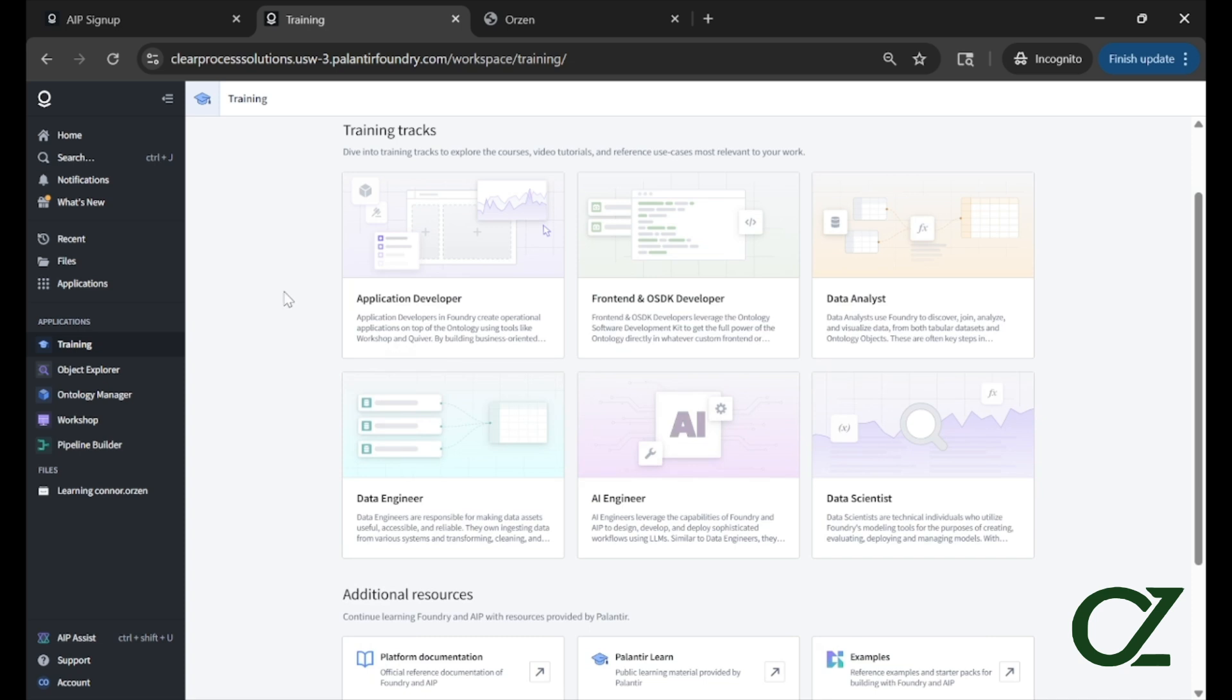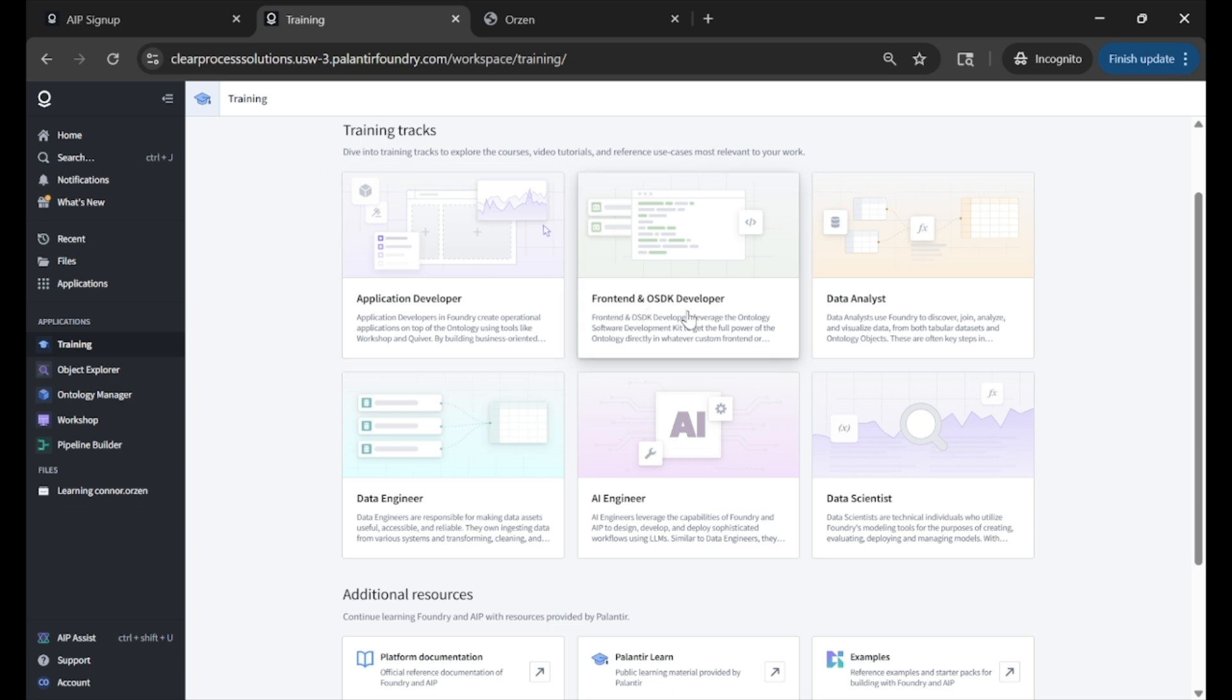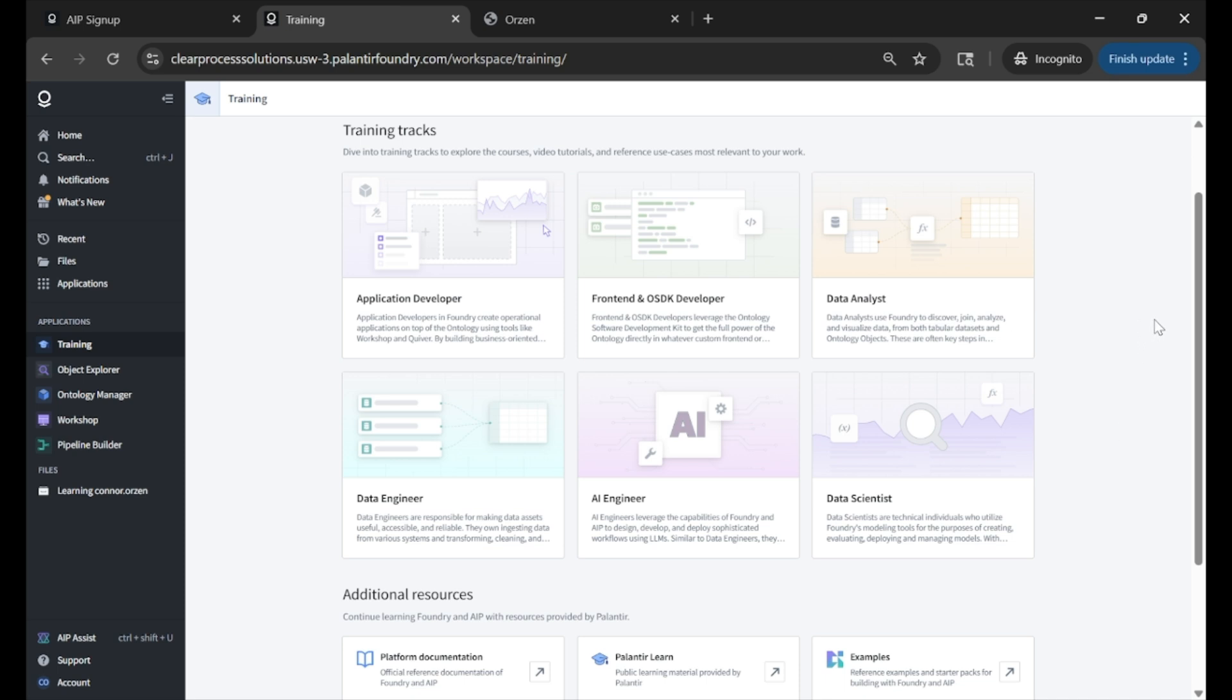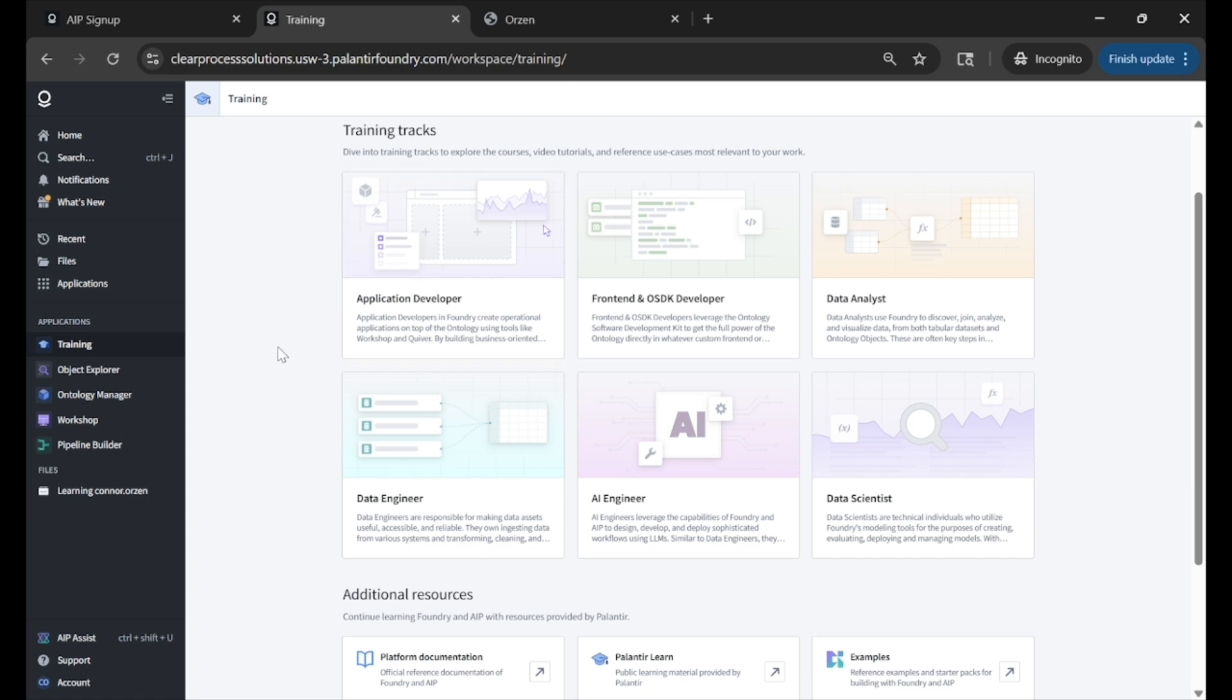Shown here are the training tracks that Palantir has out of the box. You can see one for App Developer, Front End, Data Analyst, Data Engineer, AI Engineer, and Data Scientist. We will eventually, in this series, work through each of these. To start, we will probably start with the Application Developer.